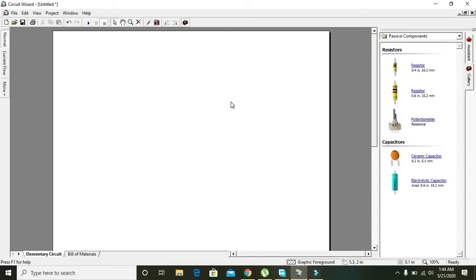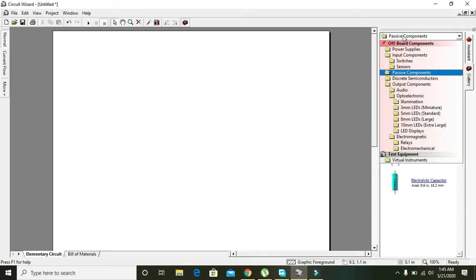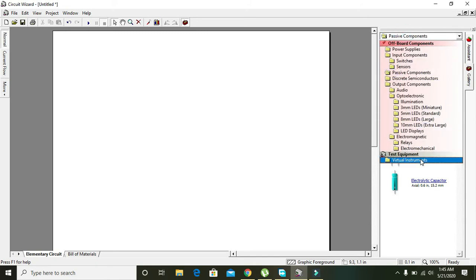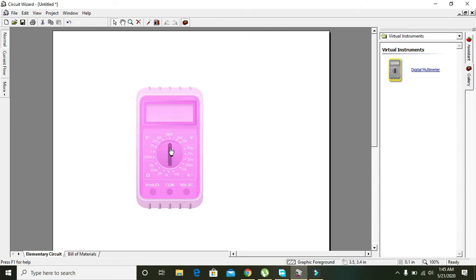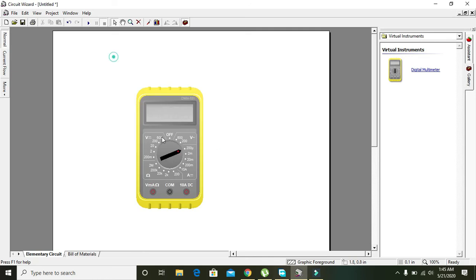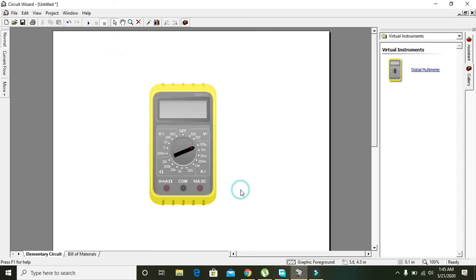Okay guys, in this tutorial of Circuit Wizard we will learn about the multimeter and how to use it for basic and for complex electrical problems. First of all, we need to go to the virtual instrument, click and drag it to the main platform. Now you can see that we have a multimeter here in front of us.